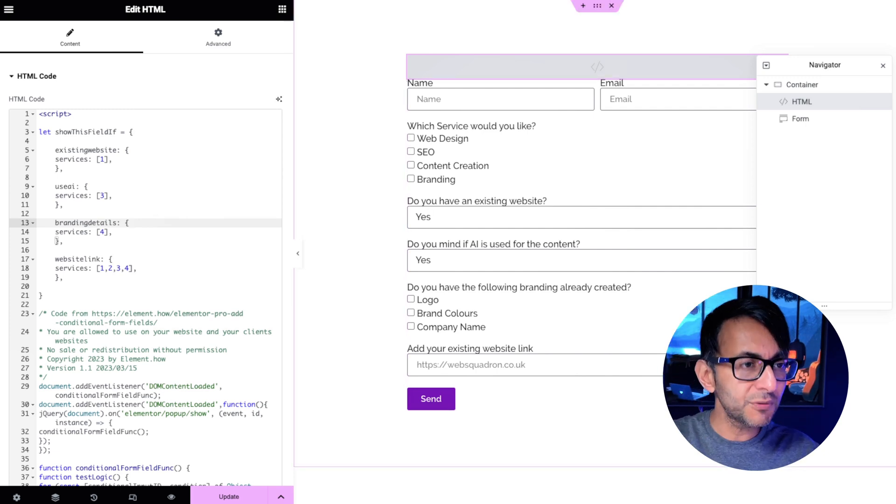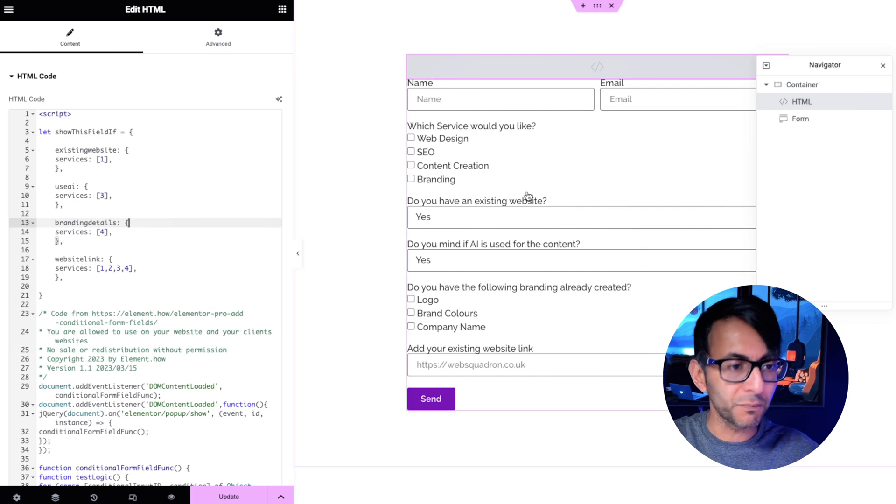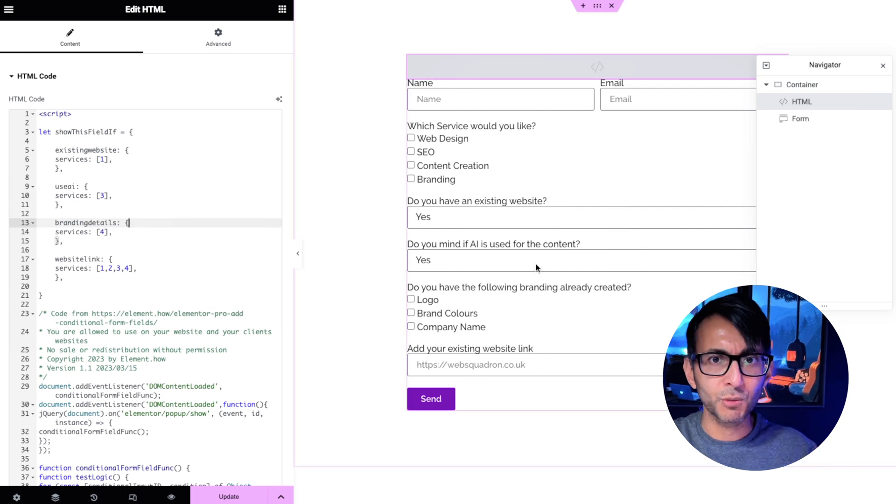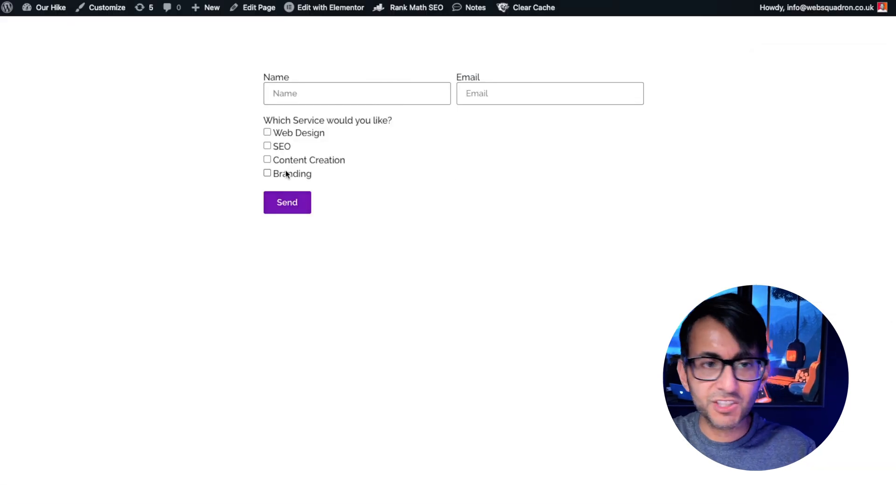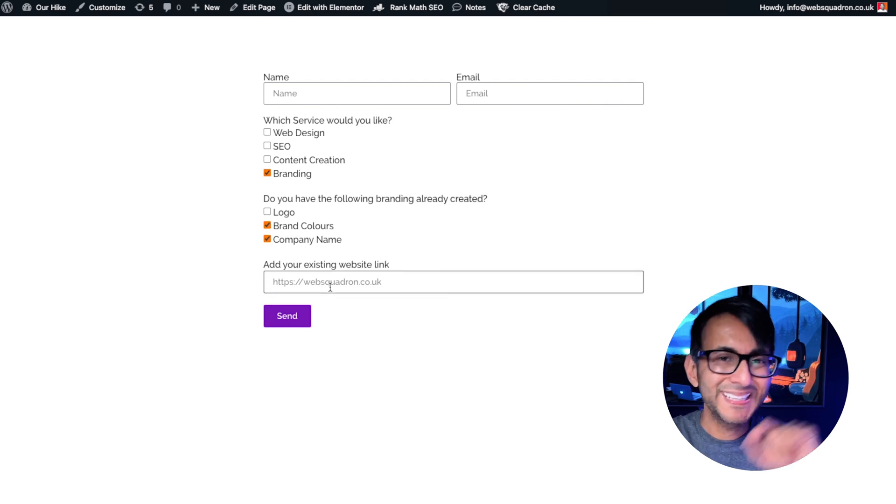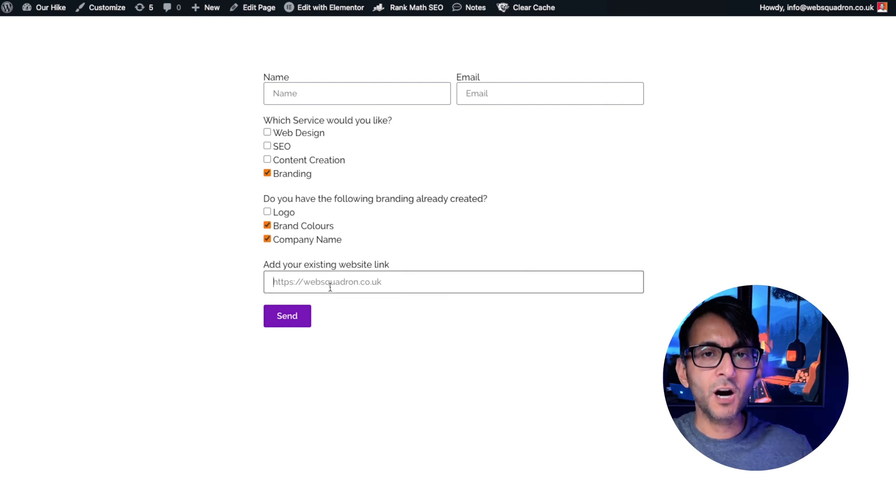So rather than you now having a form that looks like this with loads of options, instead you could have something really simple like this. Yeah we've got the brand color company name. Go and complete it. Hit send.